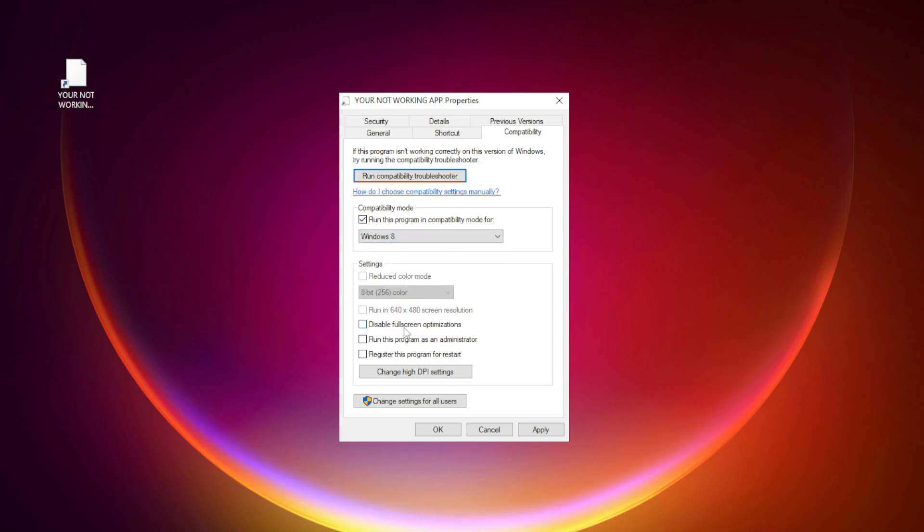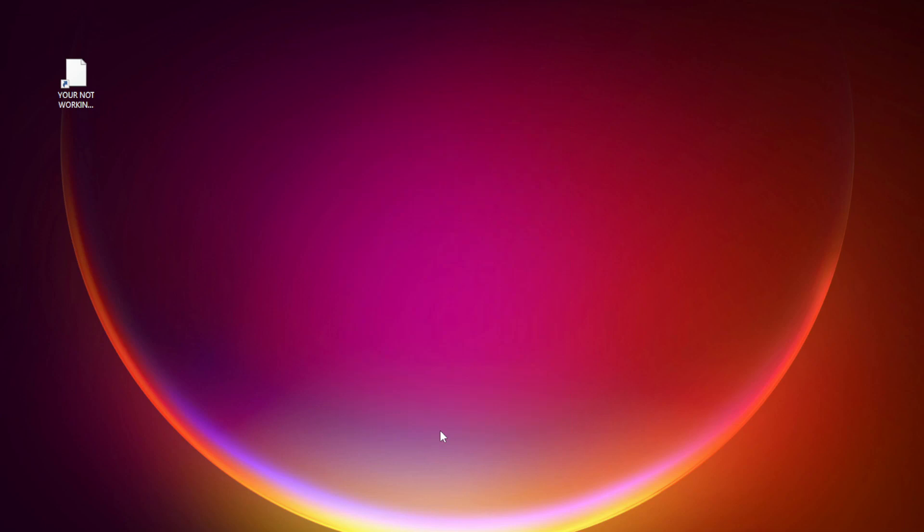Check disable full screen optimizations. Check run this program as an administrator. Apply and OK. Try opening the app.